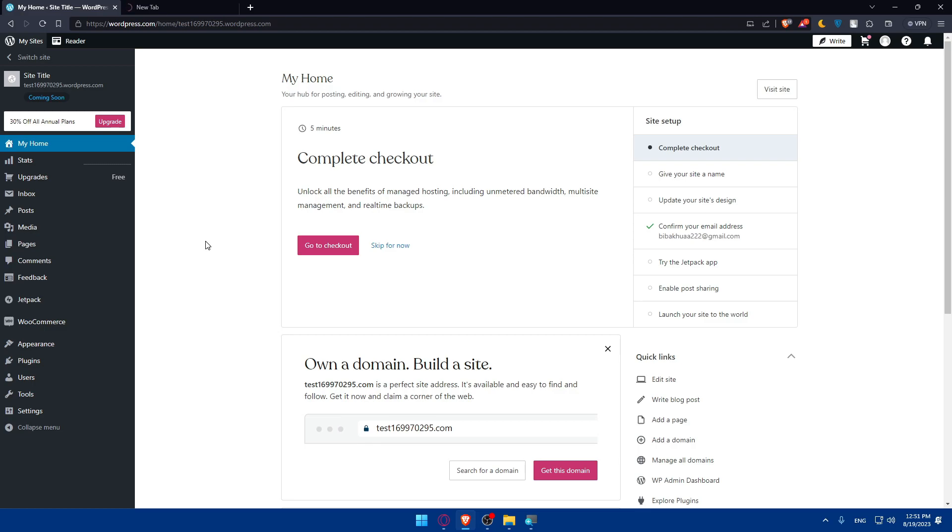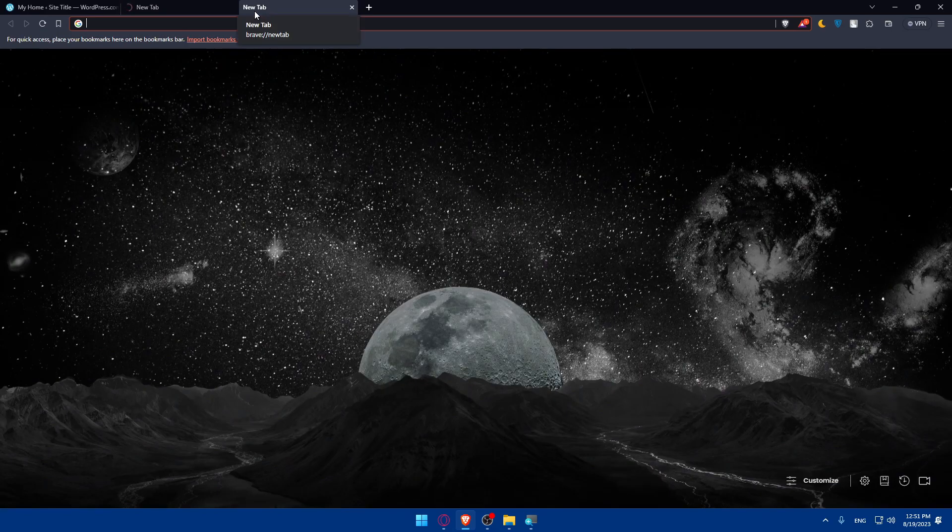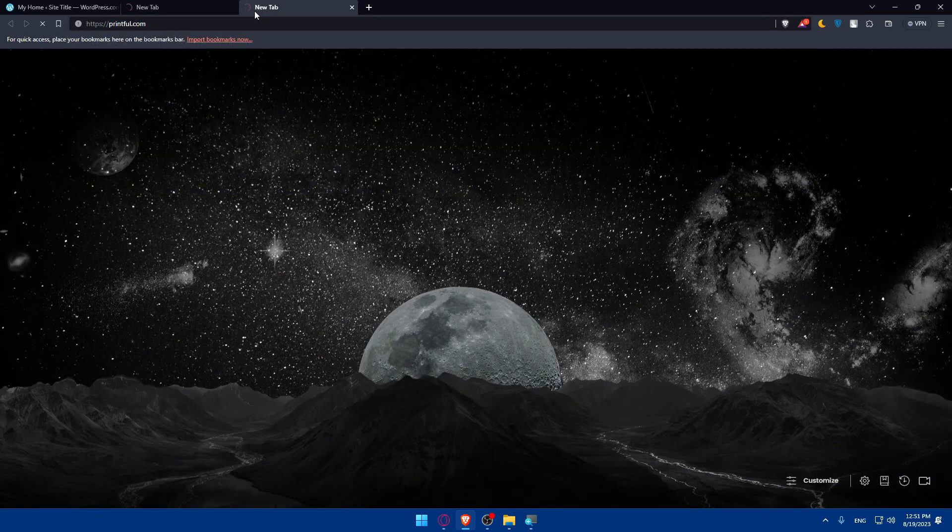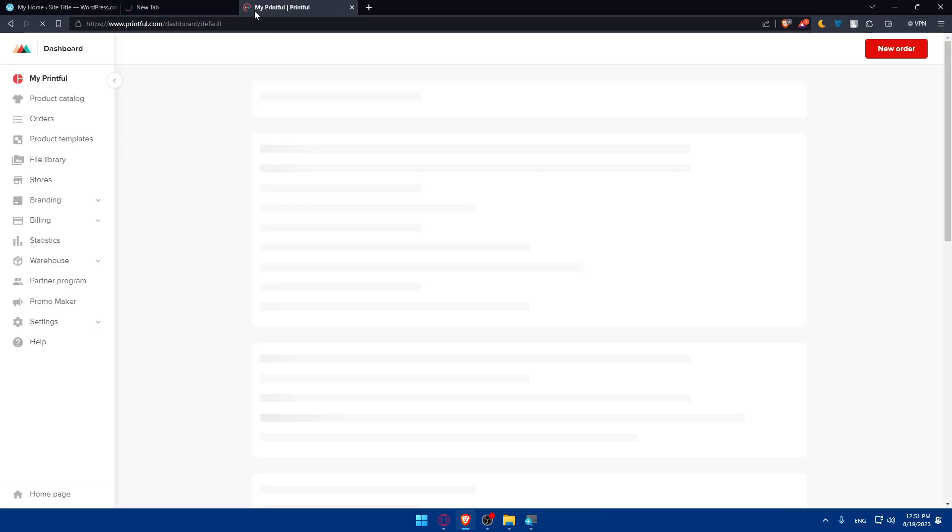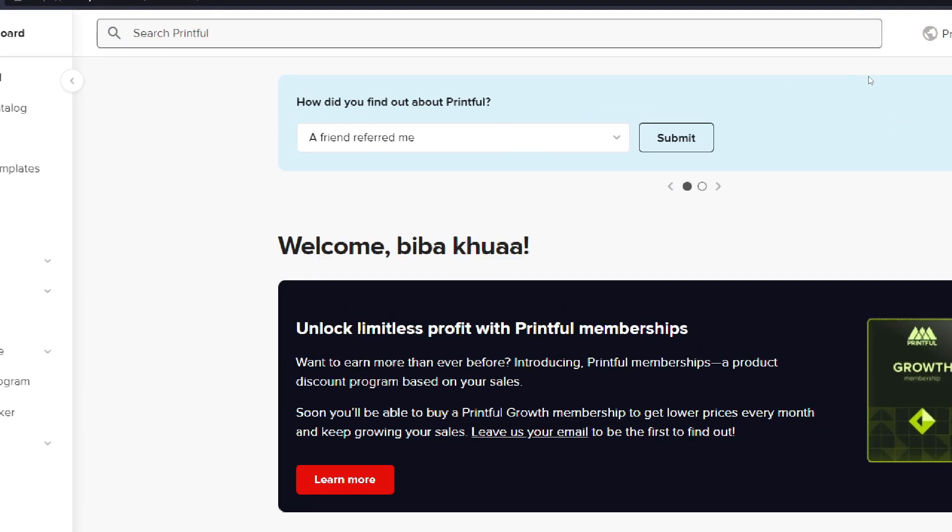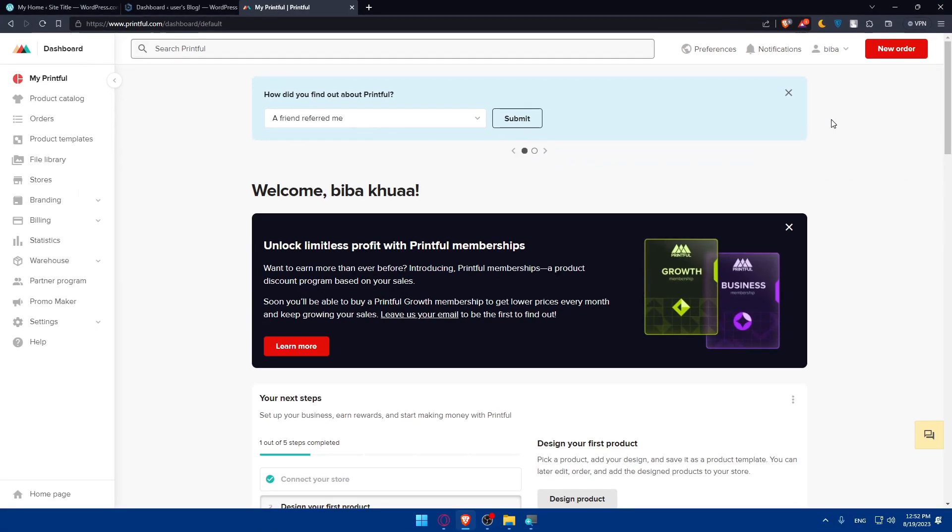If you don't have a Printful account, you can simply open a new tab and type Printful.com and hit the enter button. From there, make sure to create an account here also. If you have an account, you'll have to log in into it. But if you don't, you'll have to create an account. Both you'll find at the top right corner. You can create an account or log in with Google, Apple, or Facebook because this will prevent you from doing a lot of boring steps.